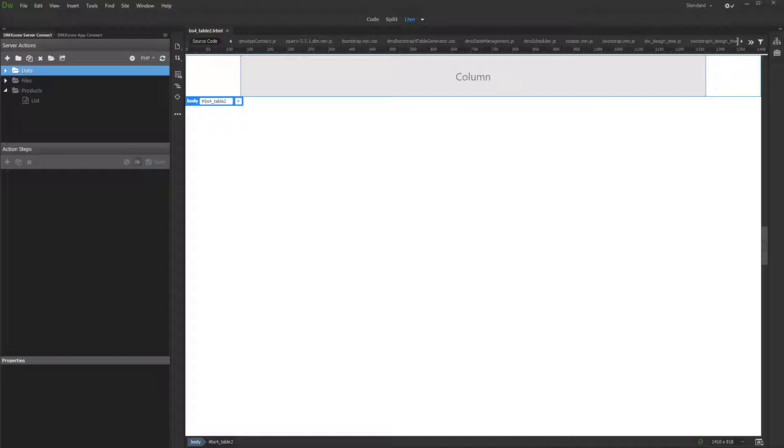We added Bootstrap 4 and AppConnect on our page, and we inserted a container with a column inside. That's where we are going to insert the table.